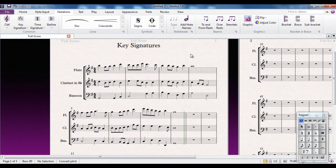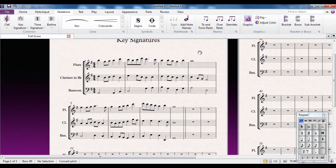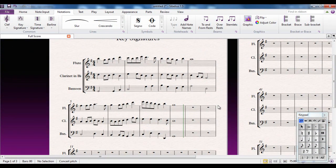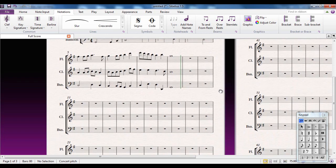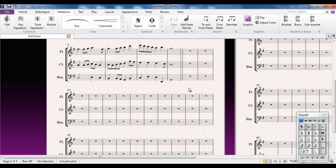In this video we're going to look at key signatures and how Sibelius deals with them and how you can use them to the best effect. I have a small piece here, a wee 8-bar piece, but I'm going to first of all demonstrate using empty bars how to use key signatures.